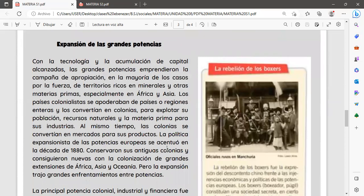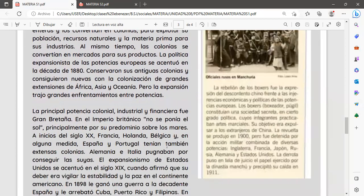En cuanto a la expansión de las grandes potencias, con la tecnología y la acumulación de capital alcanzadas, las grandes potencias emprendieron la apropiación por la fuerza de territorios ricos en minerías y otras materias primas, especialmente en África y Asia. Los países colonialistas se apoderaron de países o regiones enteras, convirtiéndolos en colonias para explotar su población, recursos naturales y materia prima. La política expansionista de las potencias europeas se asentó en la década de 1880.